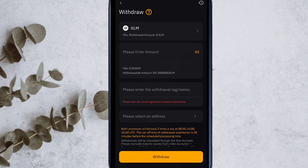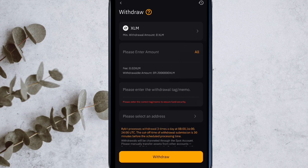The XLM will be added to the exchange in a few hours, and you can transfer it to your bank account. So that was it in this video. If there is any doubt, leave it in the comment section and I will try to answer your query. We will see you in the next video — bye bye.